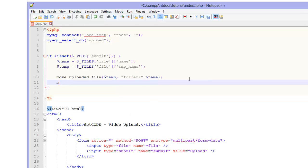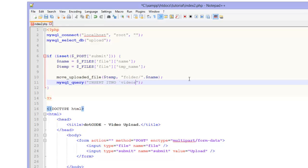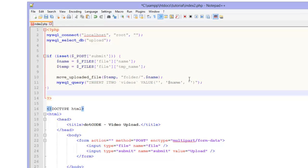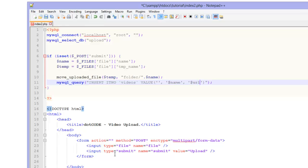Then we are going to want to do mysql_query. And we are going to do insert into videos value. And we are going to have three variables in here. The first one you can skip out because that is our video ID. And then we are going to do $name. And in the second one you are going to do $URL. Now basically we are almost done.